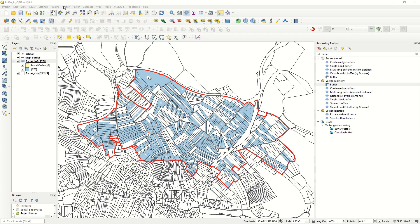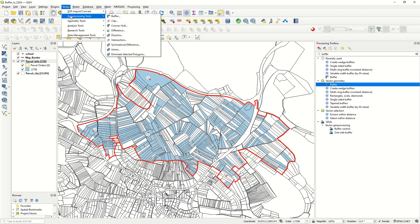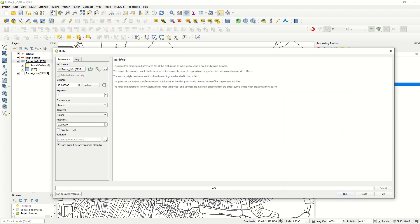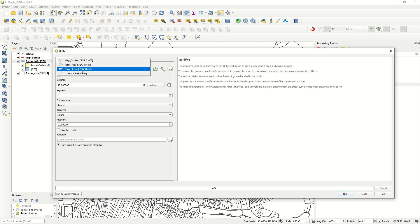First of all, we must go to Vector, then Geoprocessing Tools. The first option is the buffer — you can just open it and we have some parameters to define. For example, here is the input layer, which is the layer from which you would like to create the buffer.